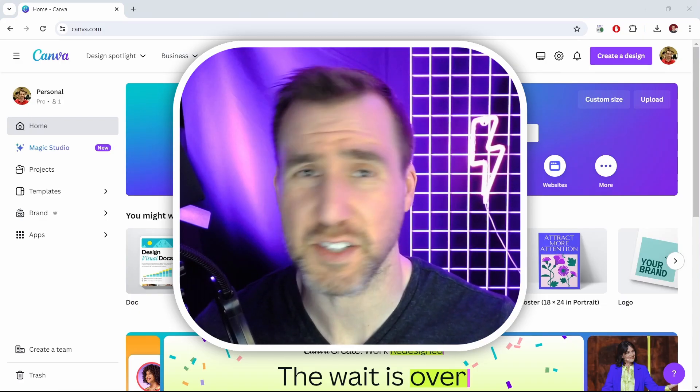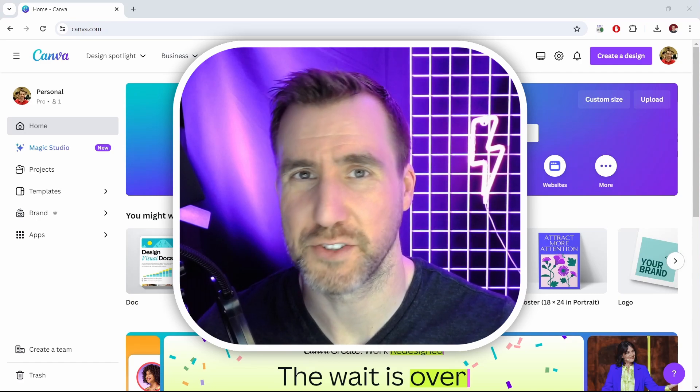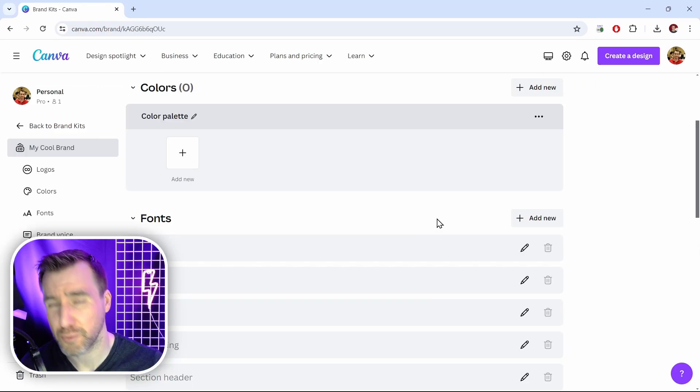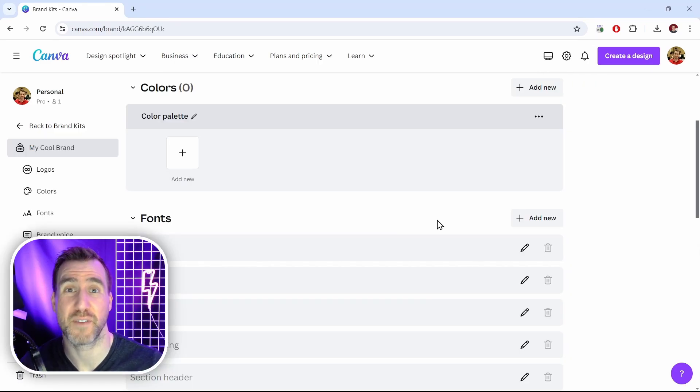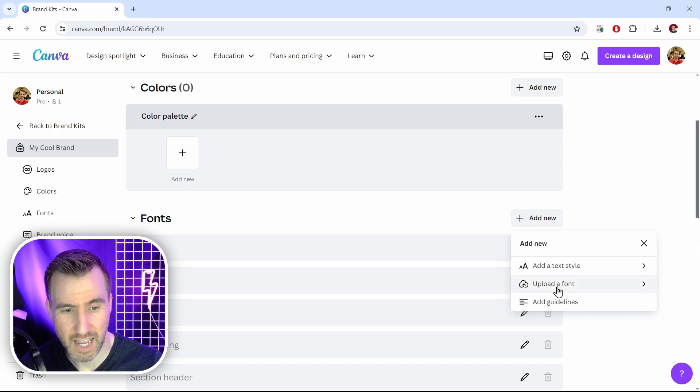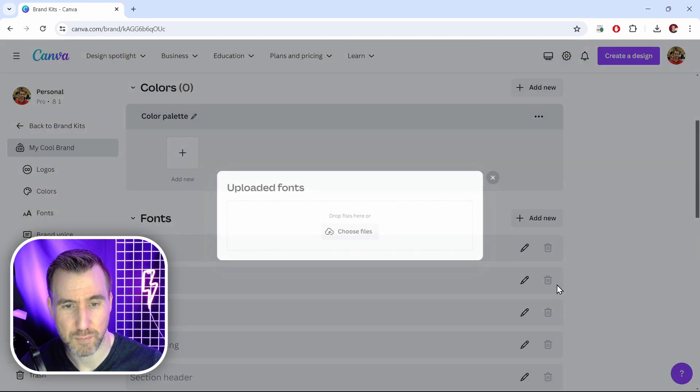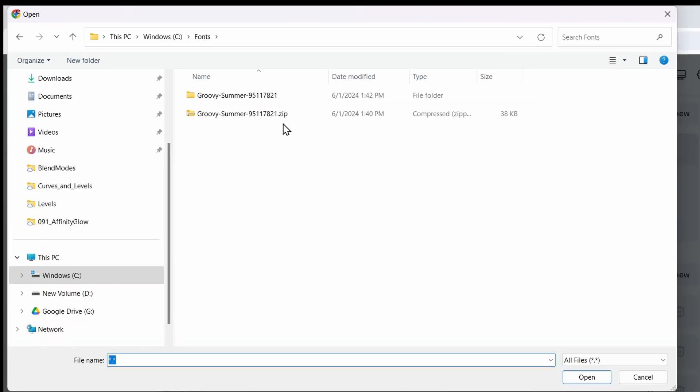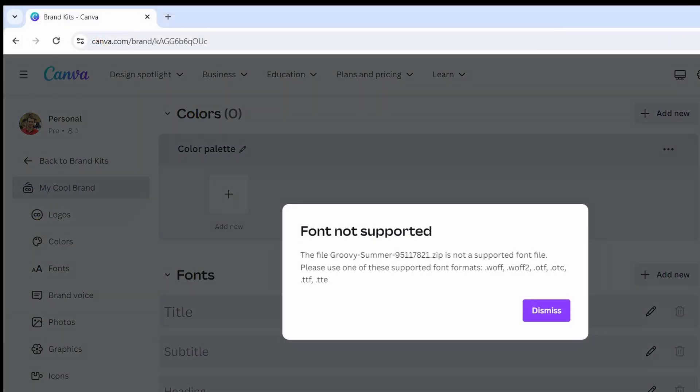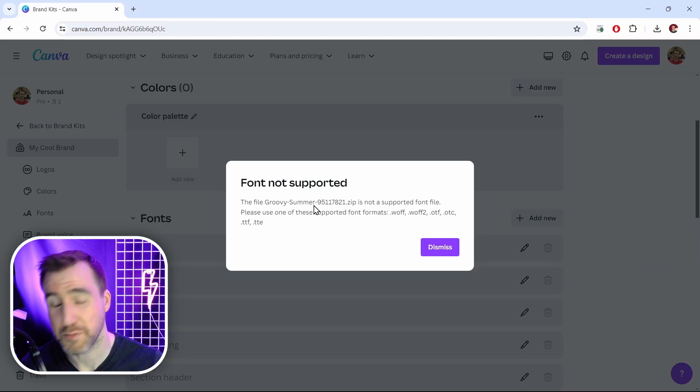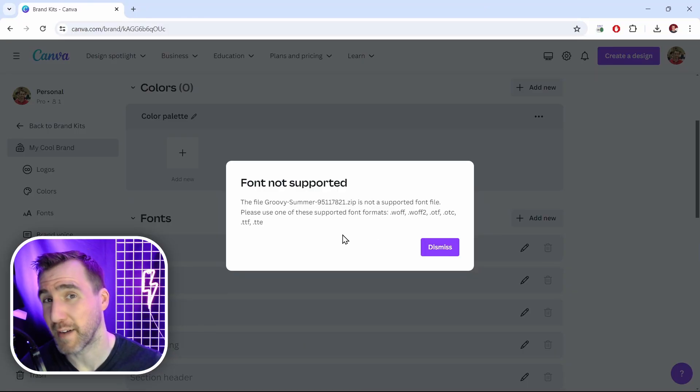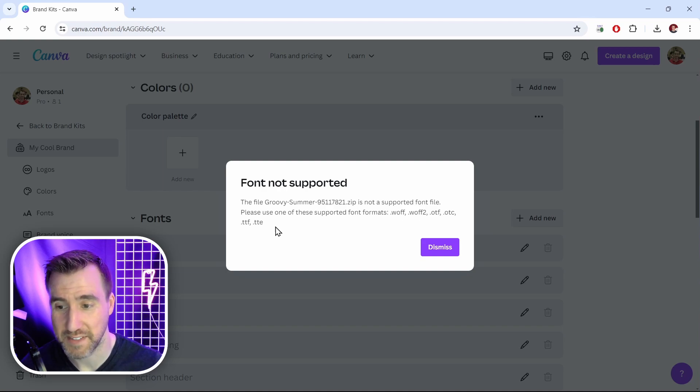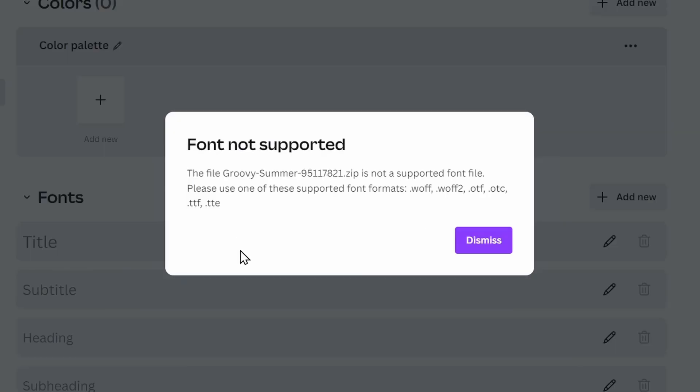Now let's look at some errors you might run into during this process. On the brand kit you might run into an error if you upload a file of the wrong type. So I'll click add new. Upload a font. I'll choose a file. Now here I'll select the zip file and I'll click open. But actually this gives me an error. You shouldn't be uploading the zip file. You should be uploading one of the files inside of it. And that will be one of these formats down here. Typically it'll be OTF or TTF.